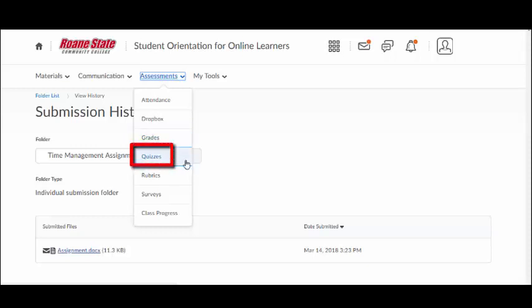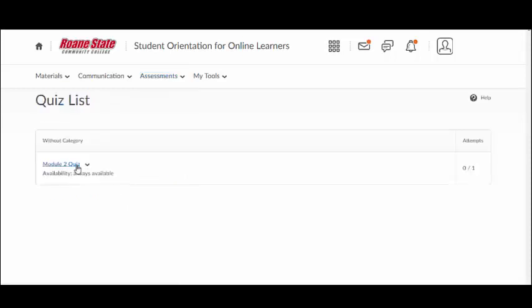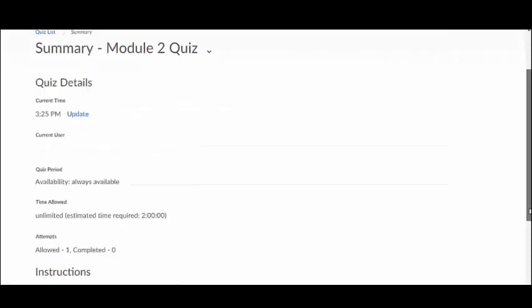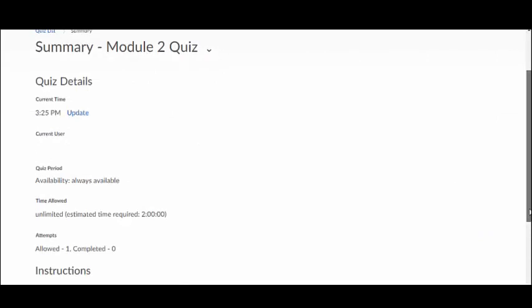The Quizzes link lists all quizzes you are required to complete in your course. To take a quiz, click on the title of the quiz and take note of any specific instructions.